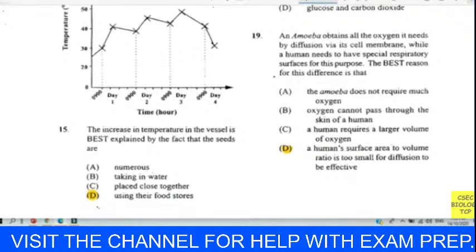Question twenty-two: mineral salts in plants are transported mainly through the xylem vessel — we agree with D. Question twenty-three: which of the following is not a form of excretion in plants? Carbon dioxide diffusing in through the stomata is not excretion — that carbon dioxide is entering to enable photosynthesis.